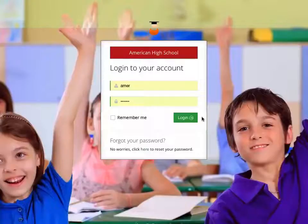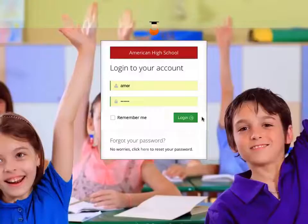First, you're going to log in using the username and password provided to you in an email labeled AHS Login Information.